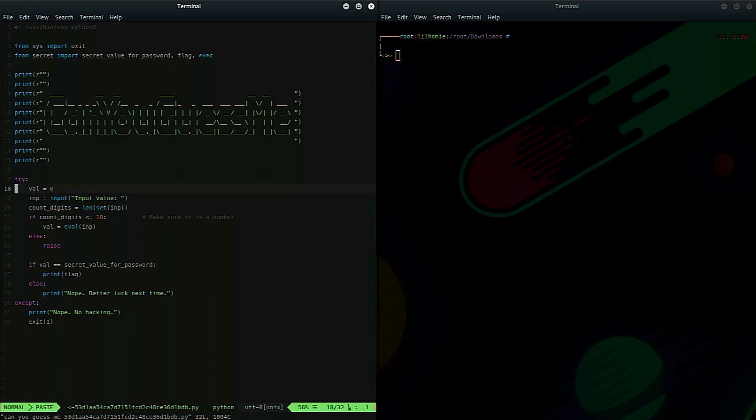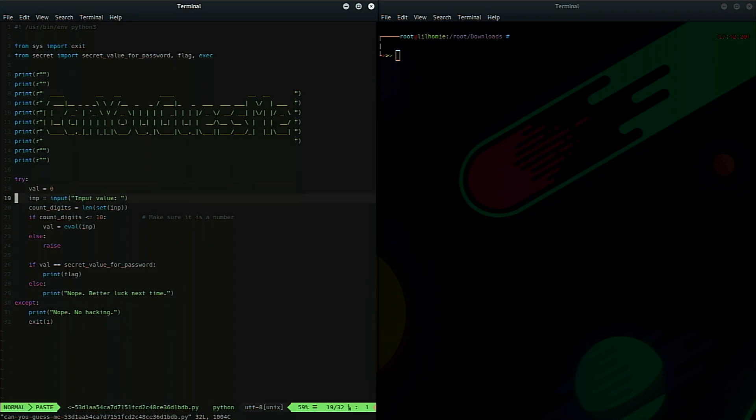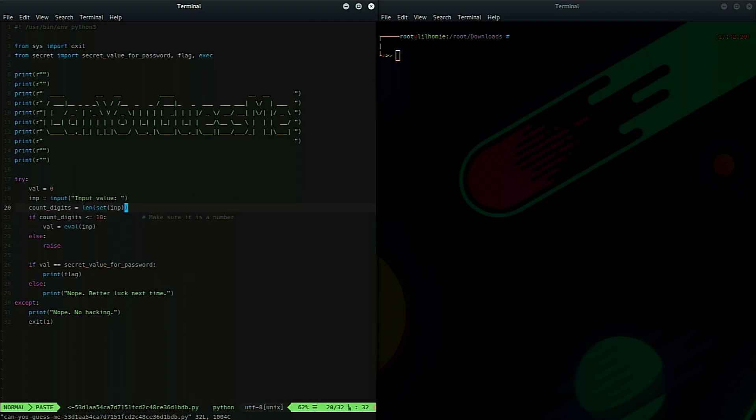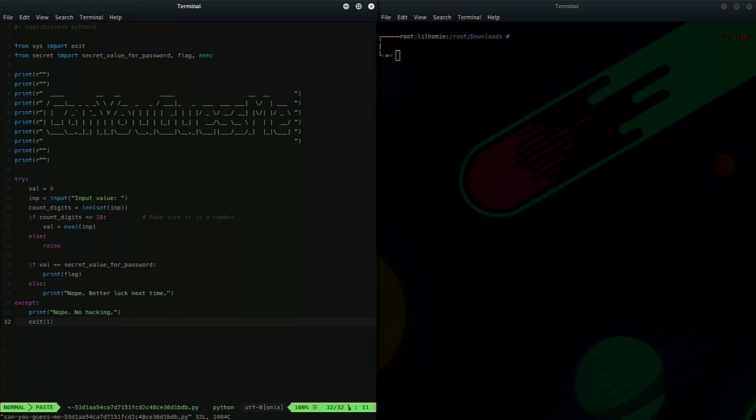If we open up the source code, we can actually see what's going on here. So we have a try and catch conditional that's assuming we're going to try to validate some kind of input. And if we actually look through the try, the body of the try statement, we have a val equals zero, an input value that's taking a user input. And then now we're actually counting digits by getting the length of a set. If that is less than or equal to 10, we run an eval and they just run it right on the input. Okay. So obviously this is trying to make sure it's a number, but it's not doing a very good job. It's not actually checking for the type validation or anything like that. However, this is a try catch conditional.